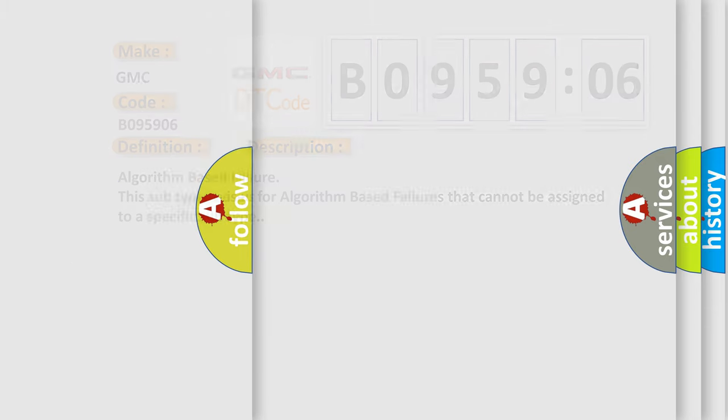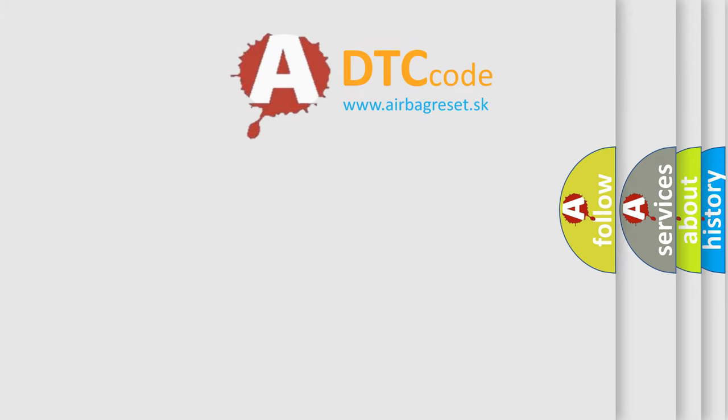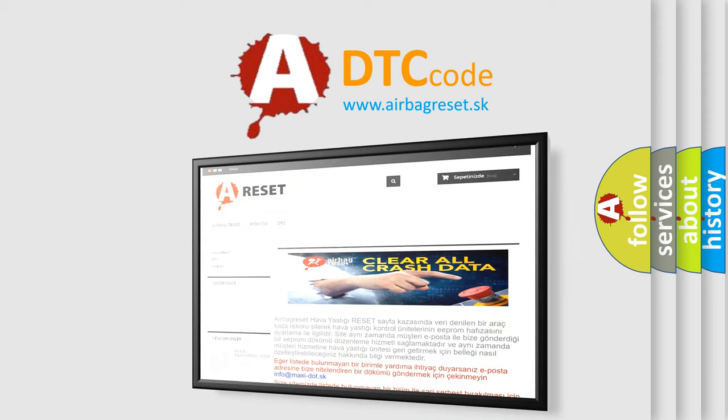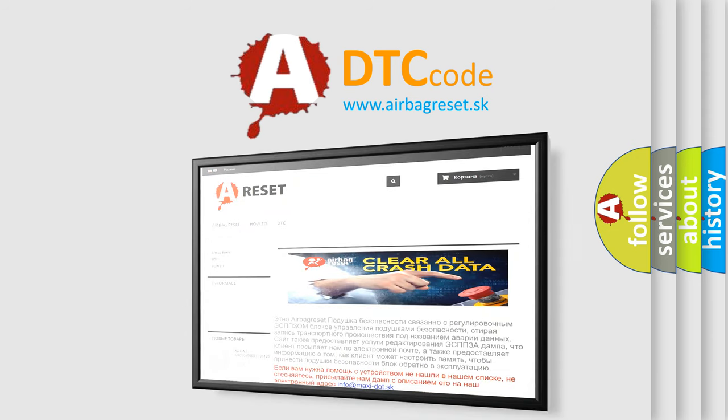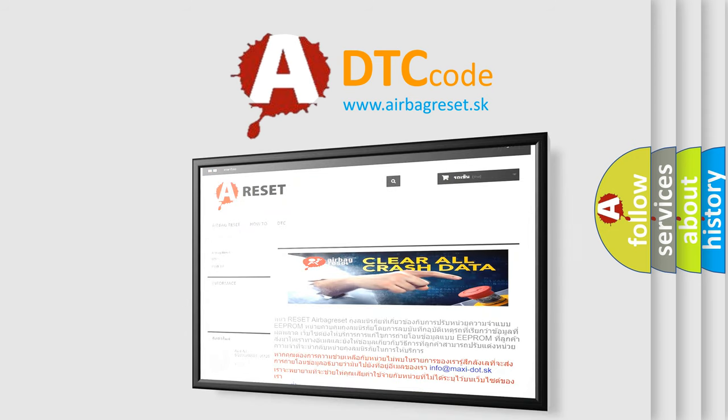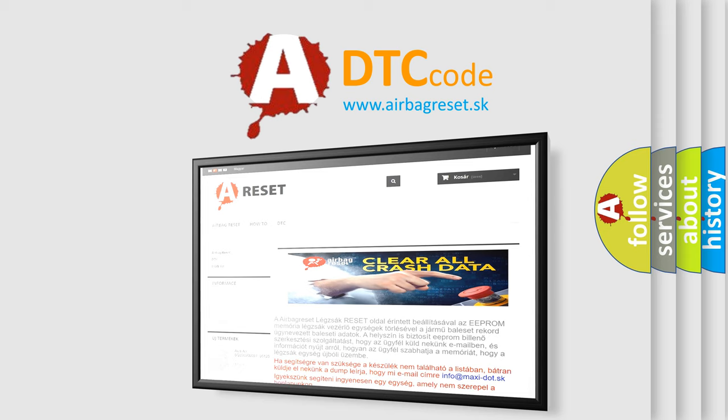The Airbag Reset website aims to provide information in 52 languages. Thank you for your attention and stay tuned for the next video.